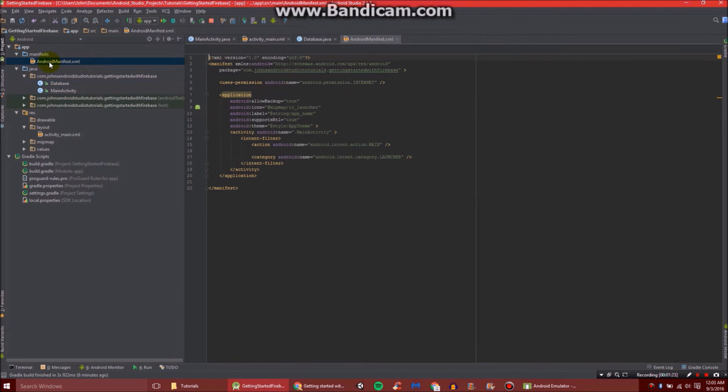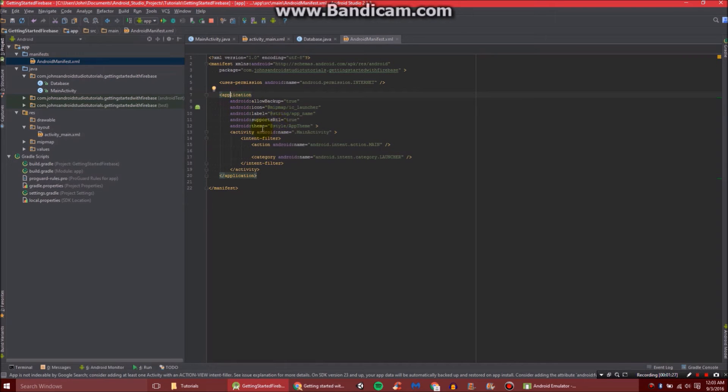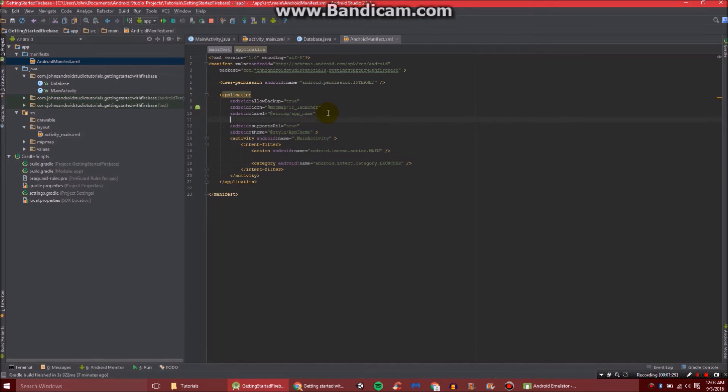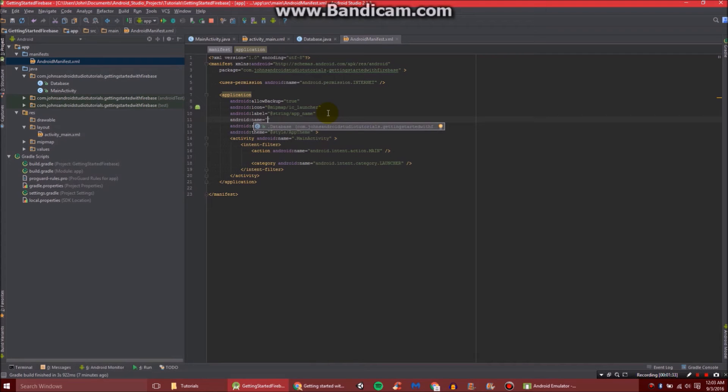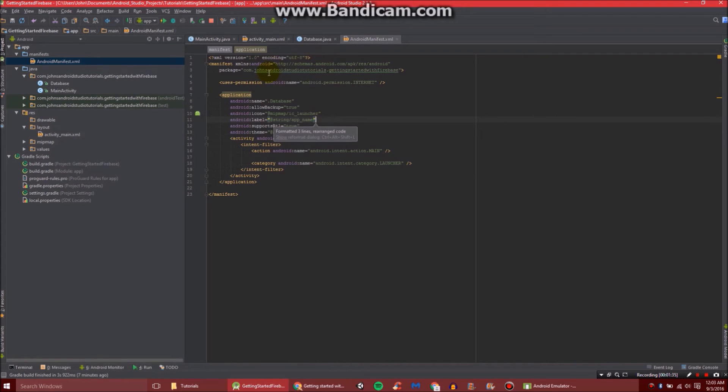Now let's head on over to our manifest, which is under manifest. And inside application, but before our first activity, we're going to add a part about name. We're going to do .database for the name.